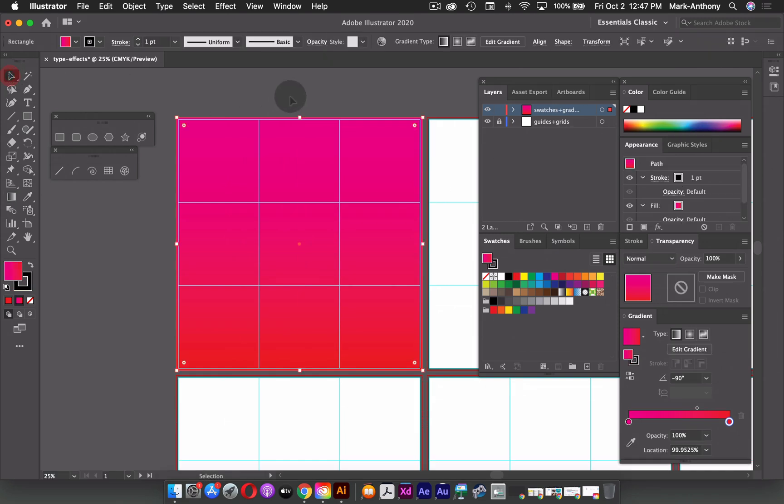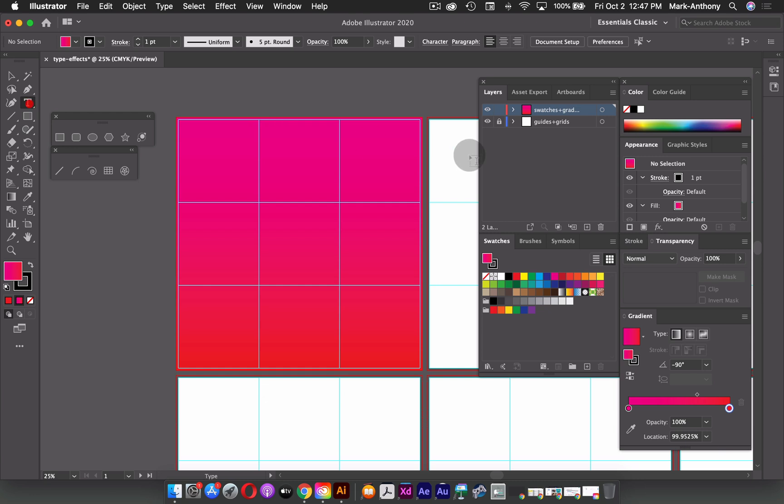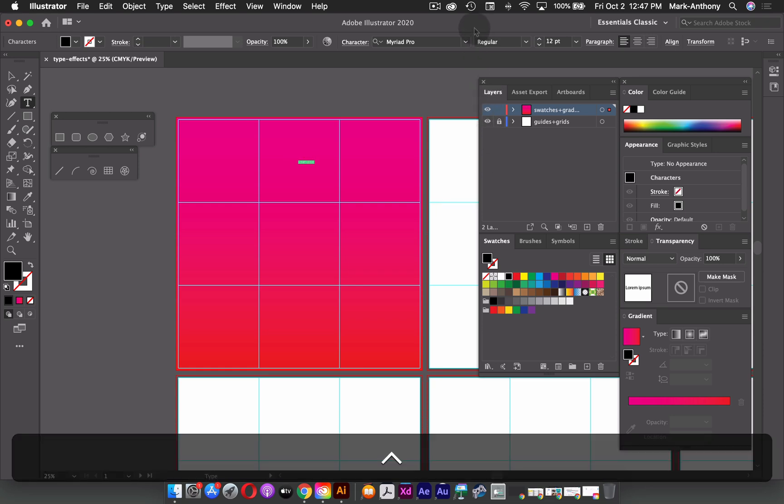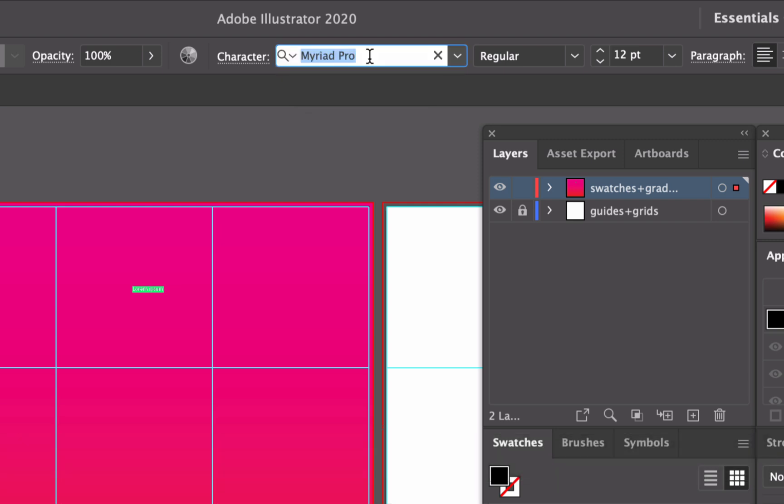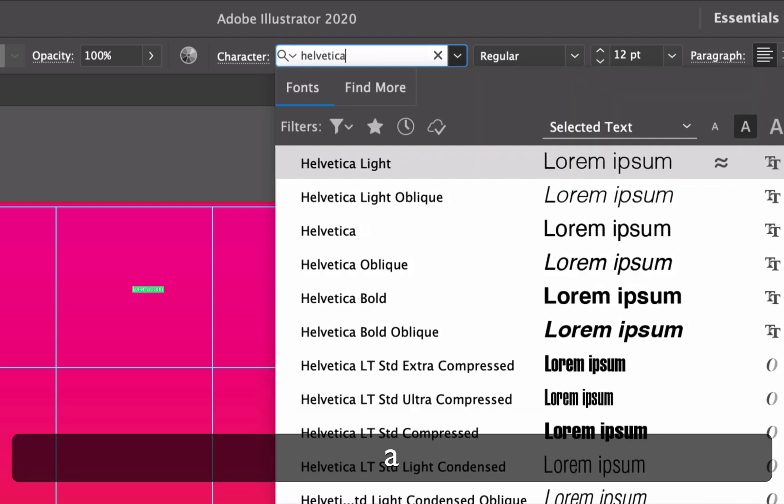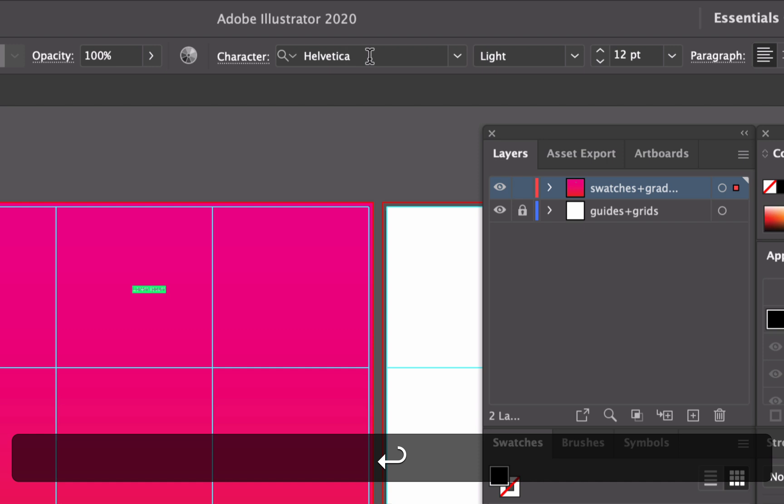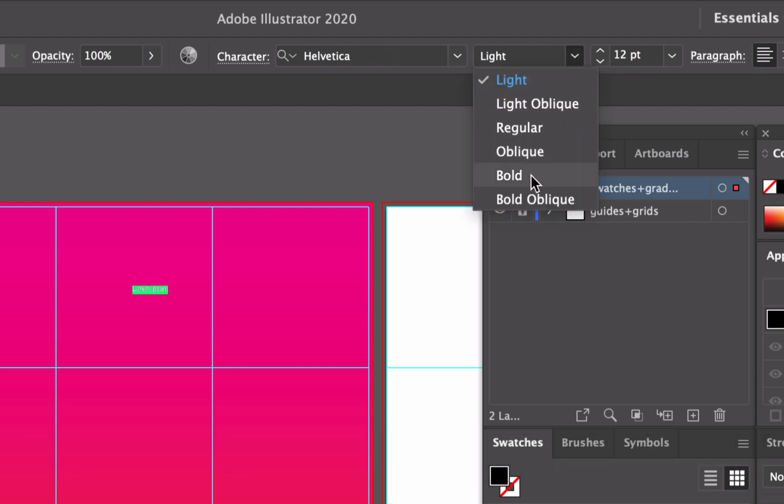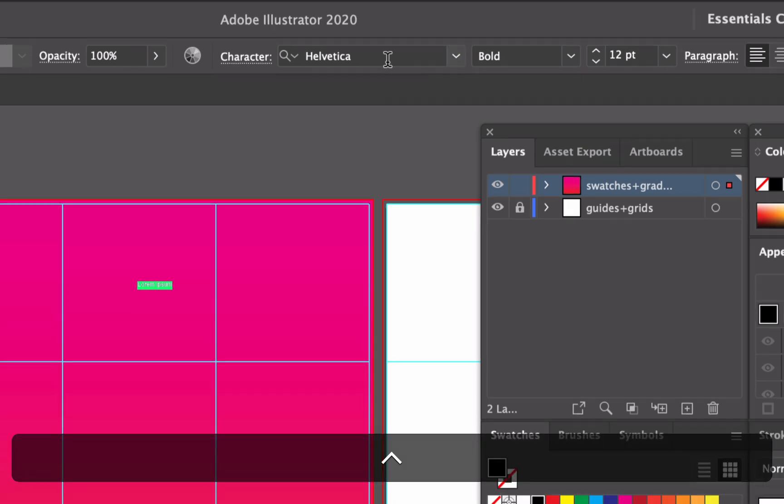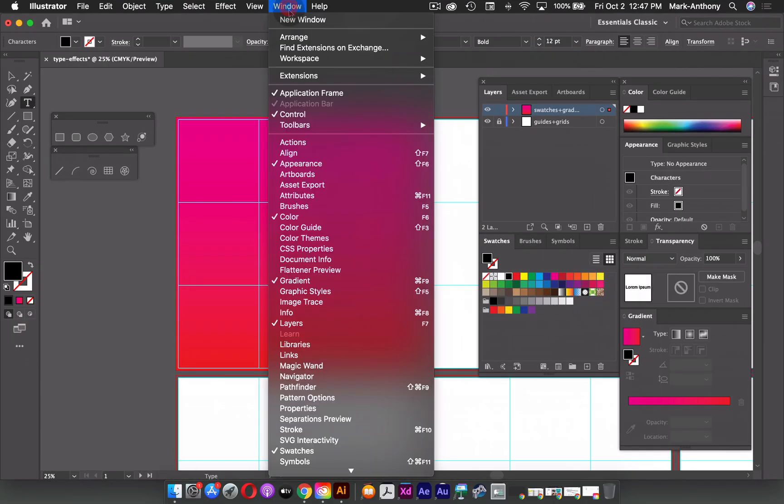I'm going to grab my selection tool and just select off of that. And next, what I'm going to do is grab my type tool, and I'm just going to use point text. So what that means is I'm just going to click once, I'm going to change my font. So in my character panel at the top here, I'm going to change this to Helvetica and I'm going to make it bold. So if you don't see your control panel up here, you can again go up to your window menu and choose control.